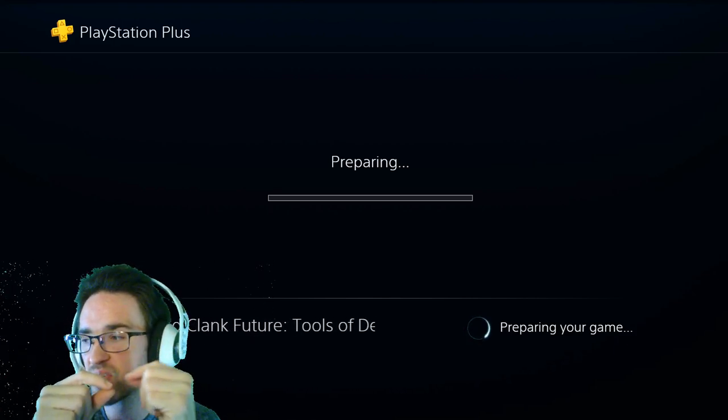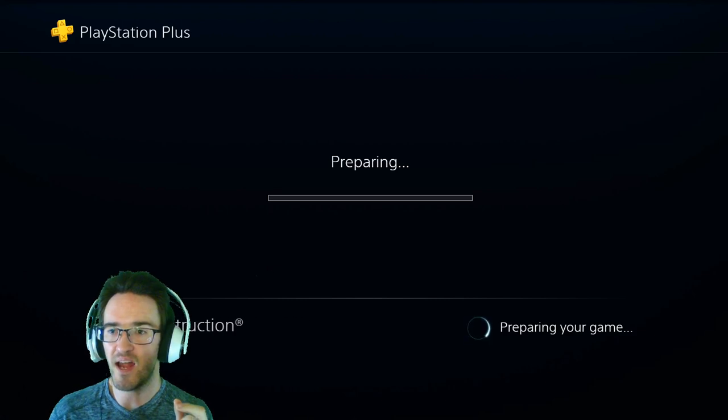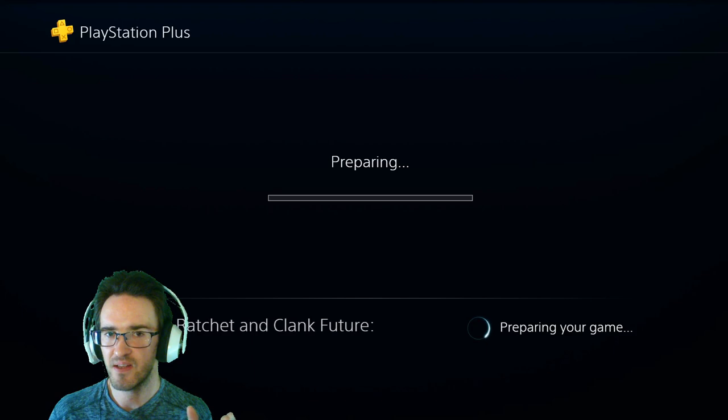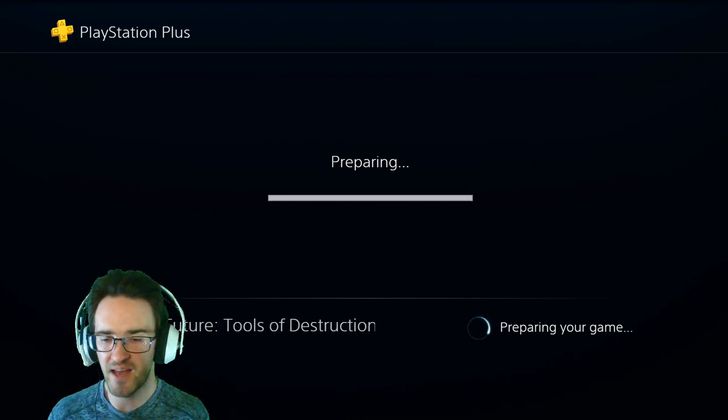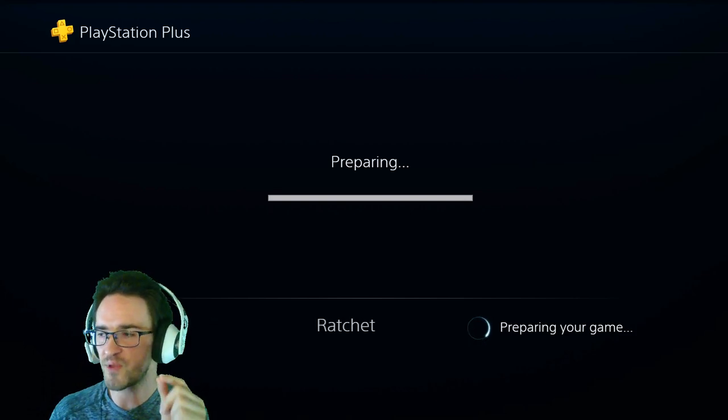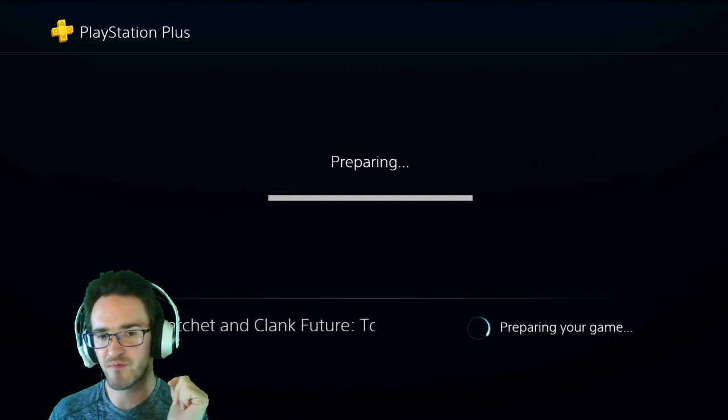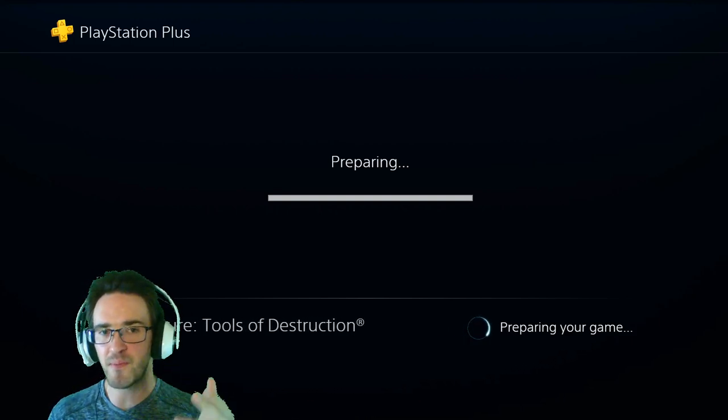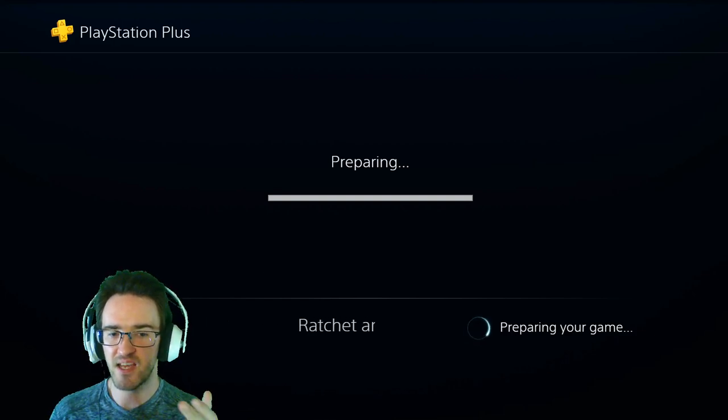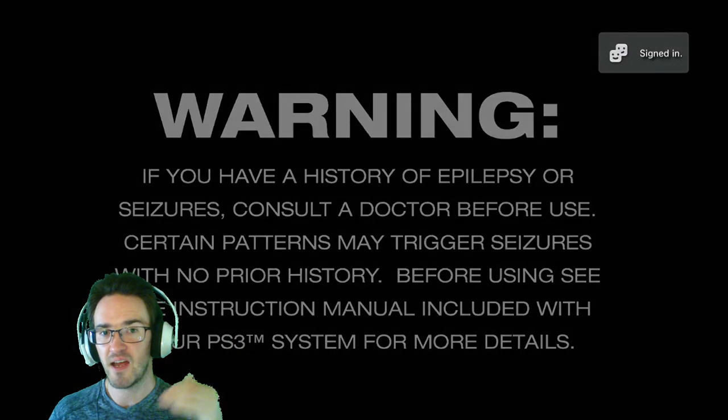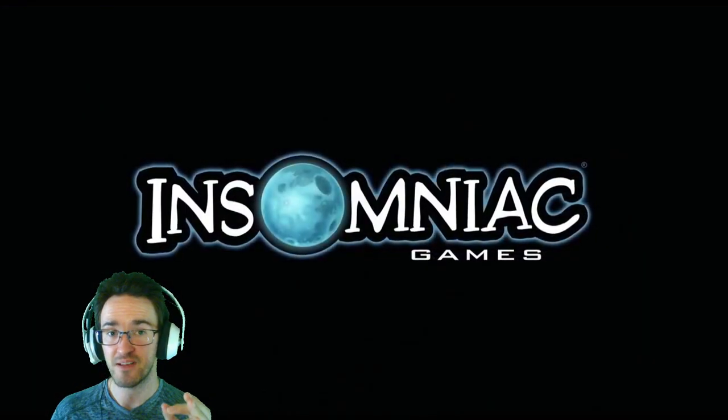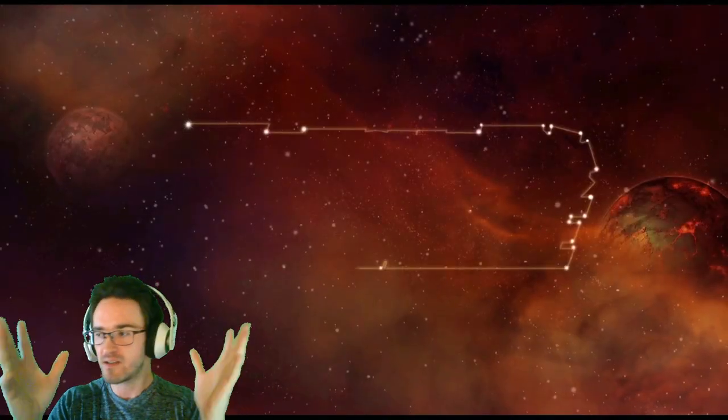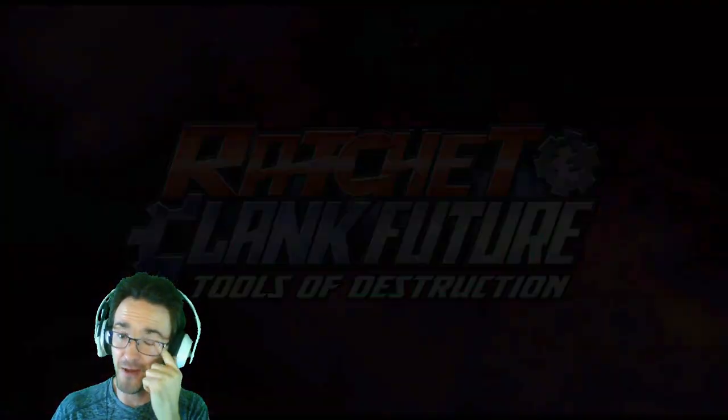Since Ratchet and Clank Future Tools of Destruction and that Pirates Booty game are both PS3 games, the next one is a PS4 title but you can still only stream it unless you have a physical copy. Remember when I tried to emulate Deadlocked? It barely made it halfway through before it started crashing. I paid a lot of good money to be on PlayStation Premium so I could stream these games for my channel, and my data just goes.